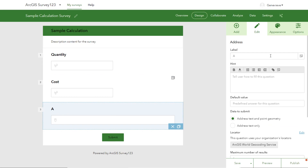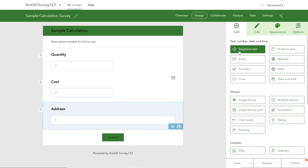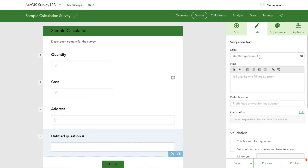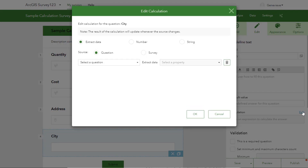Let's call this one address, and then we'll add a new question that's just a single line text. We'll call this city, and we'll add a calculation into it.